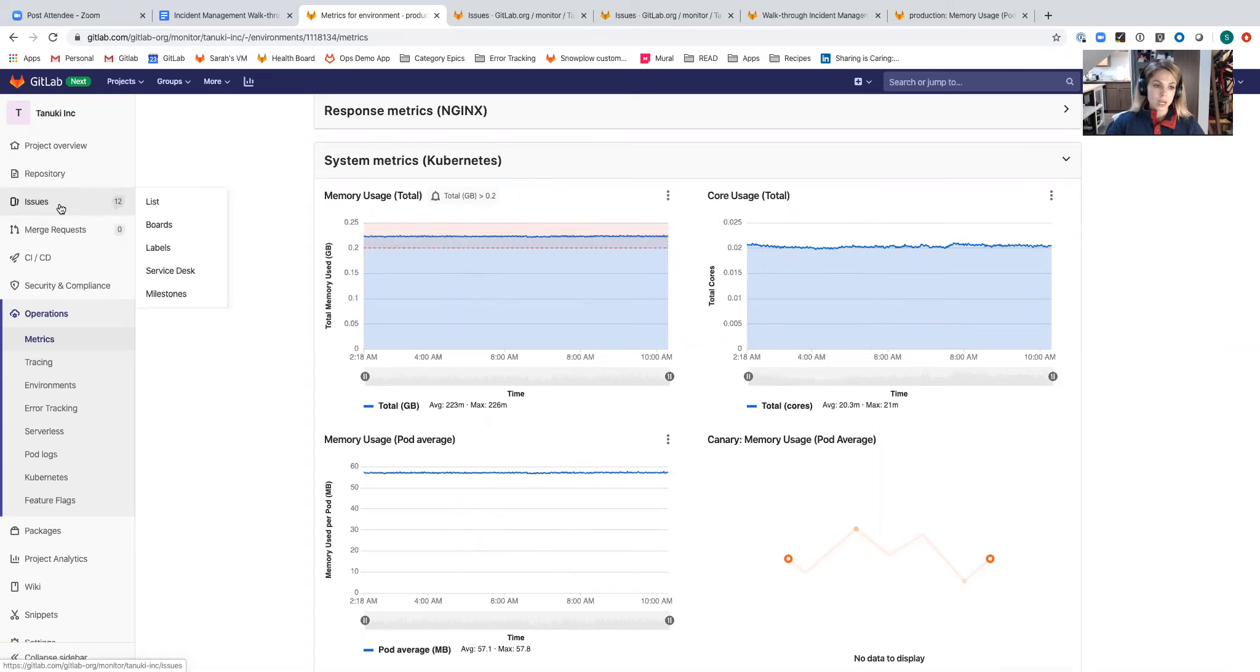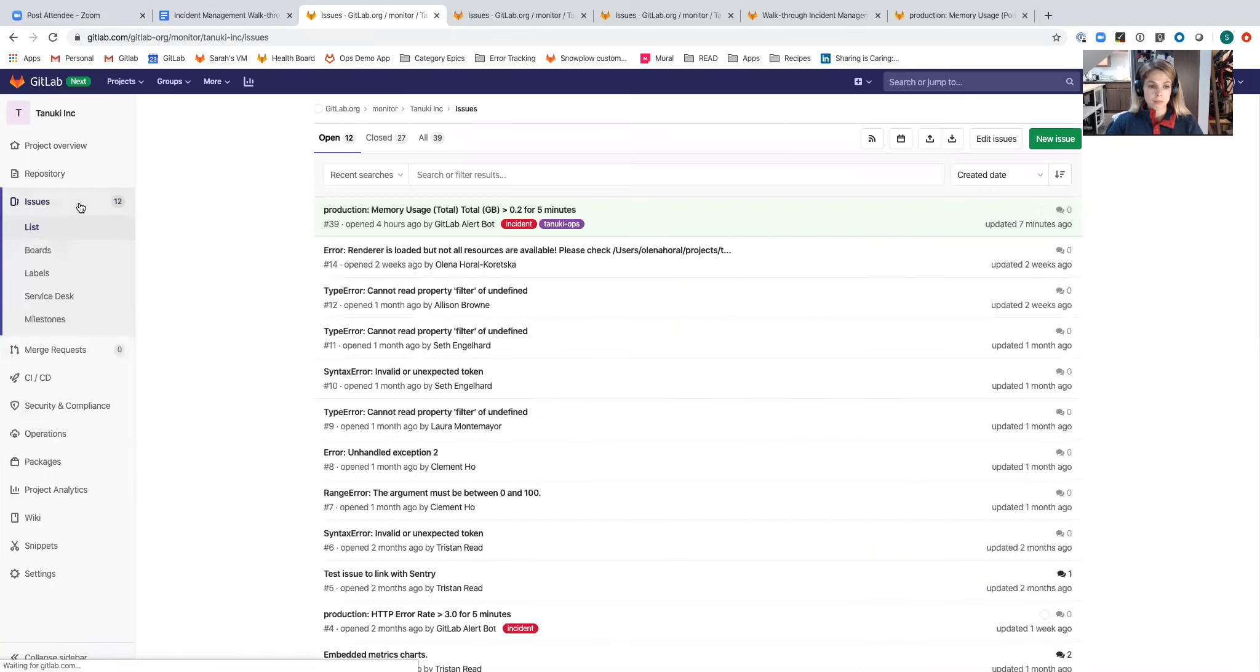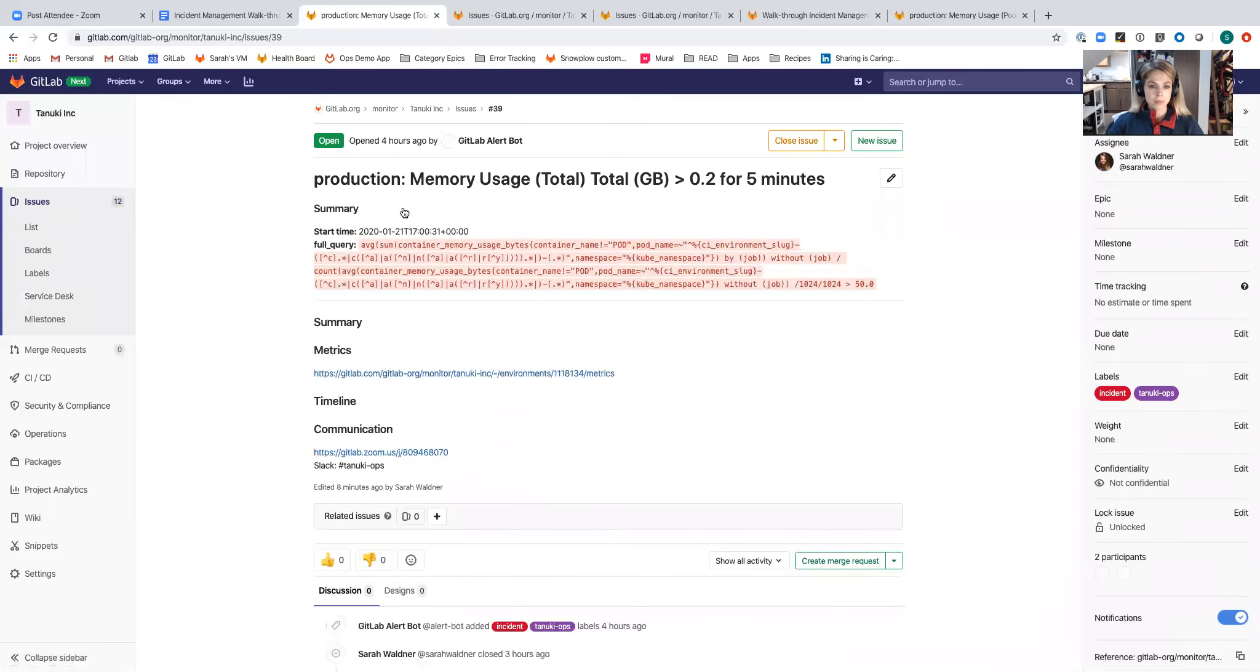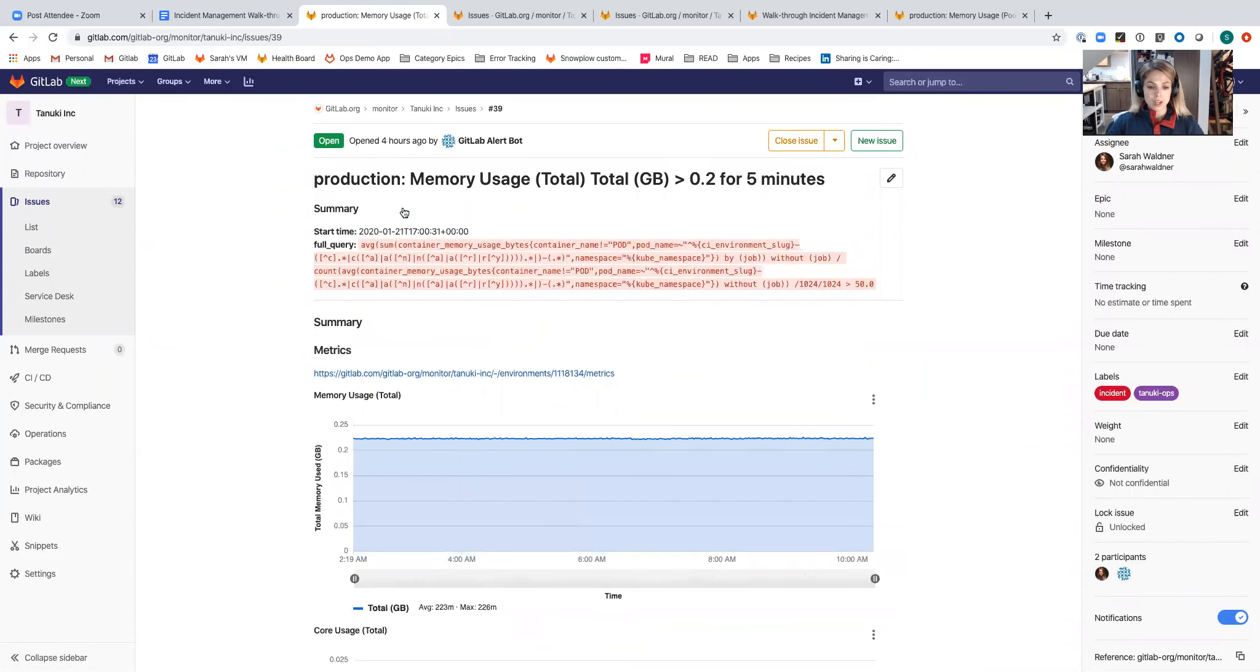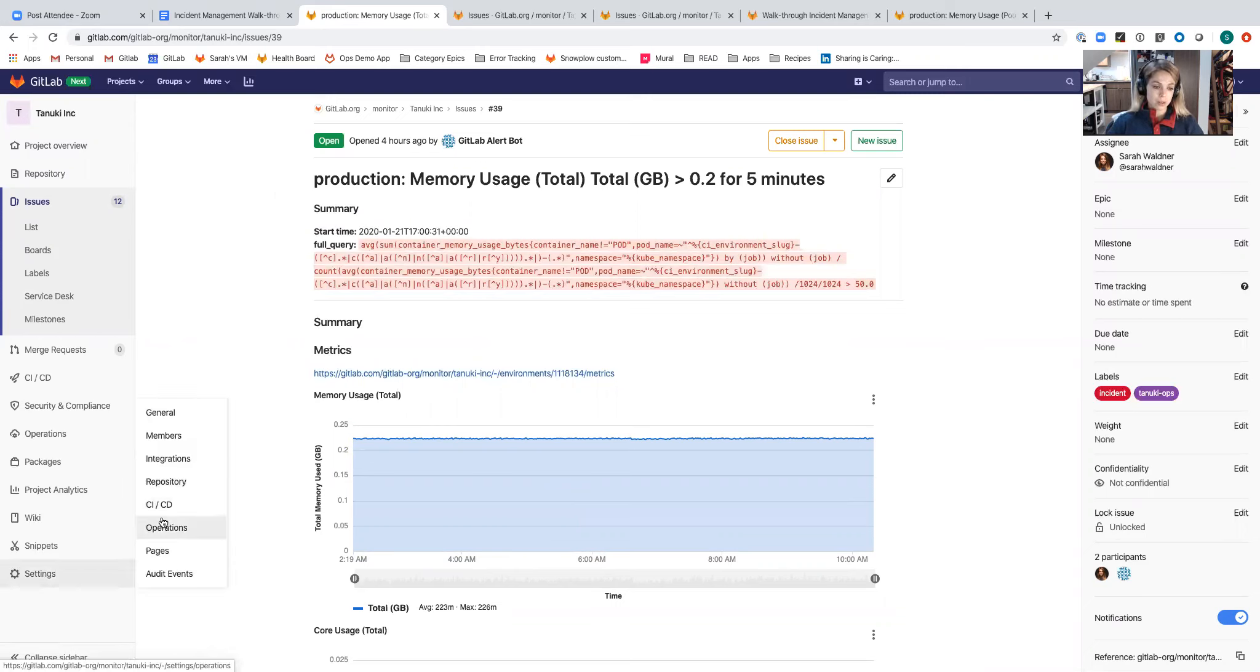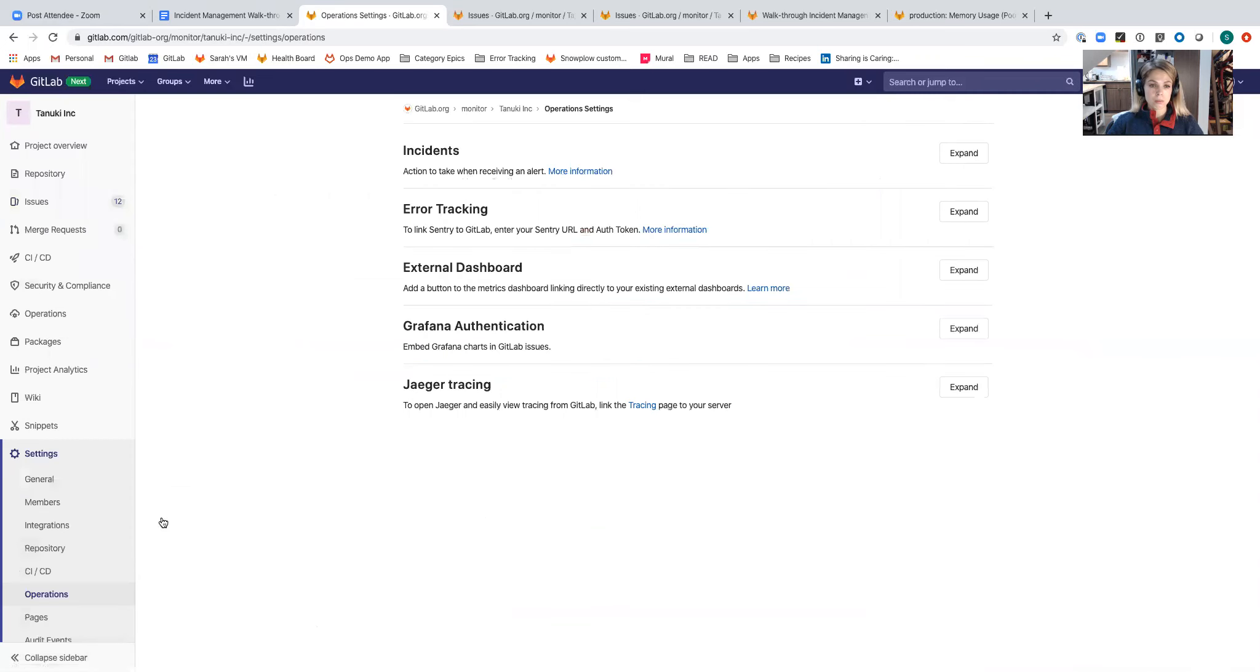I had an issue that was automatically generated for this. Let's go take a look at that. There's a couple different parts to this incident that I'm going to walk through in a minute. I just wanted to show the incident and the way that you would get issues to create automatically on alerts that you're receiving from Prometheus is by navigating to settings, operations, and then the incident section.